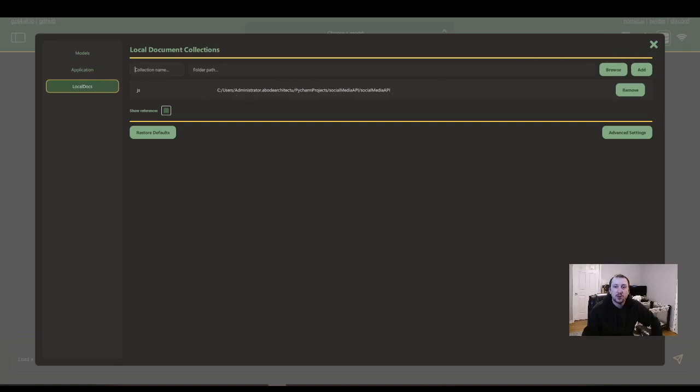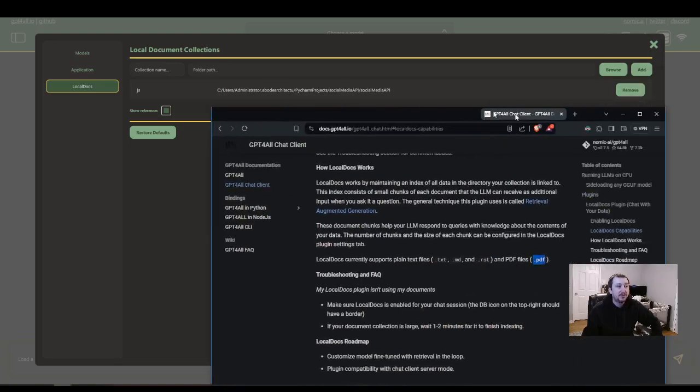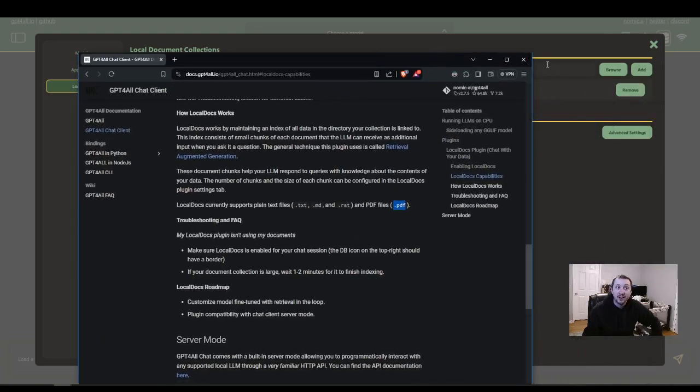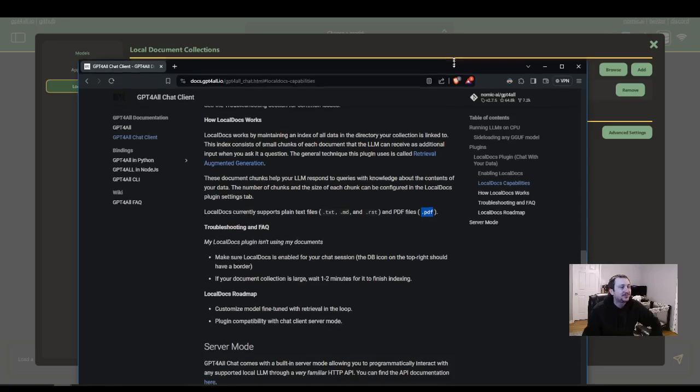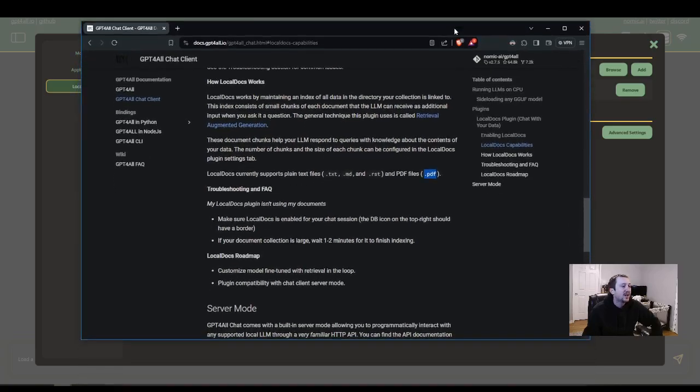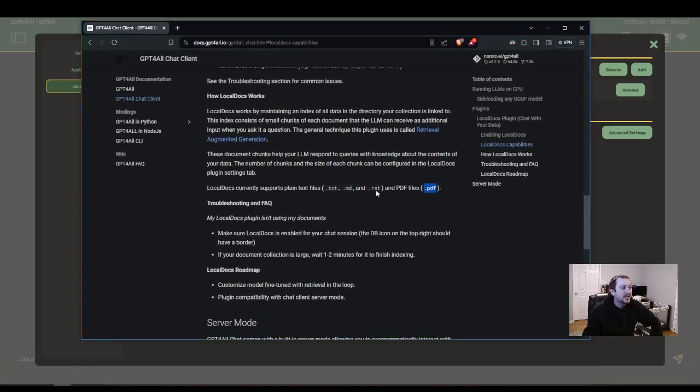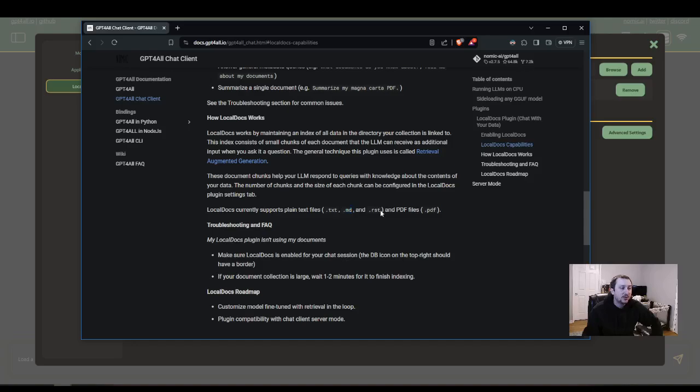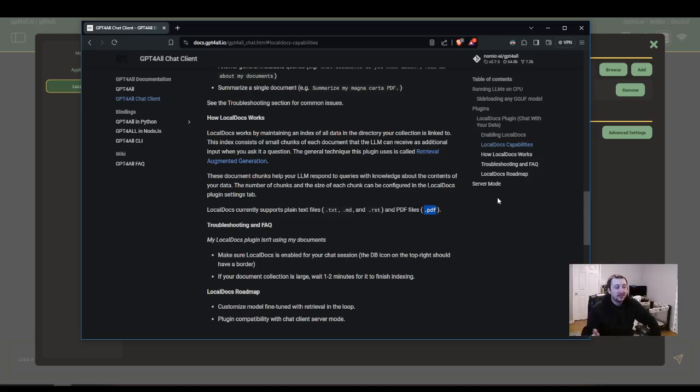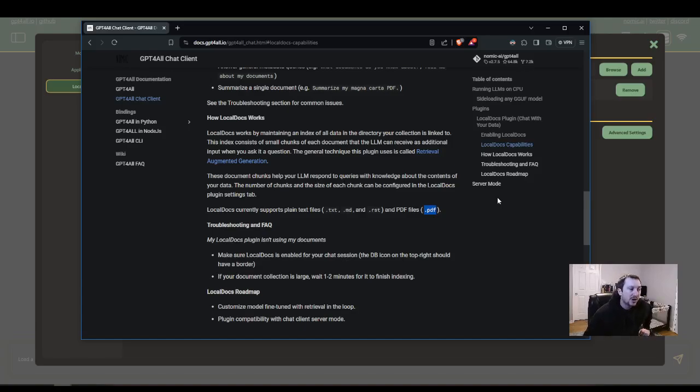There's a couple of rules that I, one really important rule that I'd like to cover when you, before you start doing the embeddings. It could be a little frustrating to get working if you don't do this right the first time, which is remember it wants the folder location and then inside the folder it wants either a text file, MD, RST, or PDF file.